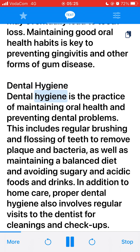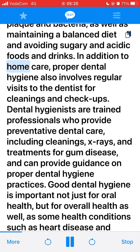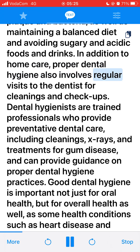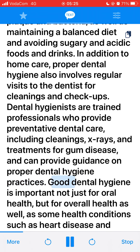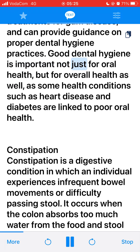Dental Hygiene. Dental hygiene is the practice of maintaining oral health and preventing dental problems. This includes regular brushing and flossing of teeth to remove plaque and bacteria, as well as maintaining a balanced diet and avoiding sugary and acidic foods and drinks. Proper dental hygiene also involves regular visits to the dentist for cleanings and checkups. Dental hygienists are trained professionals who provide preventative dental care, including cleanings, x-rays, and treatments for gum disease. Good dental hygiene is important not just for oral health, but for overall health as well, as some health conditions such as heart disease and diabetes are linked to poor oral health.